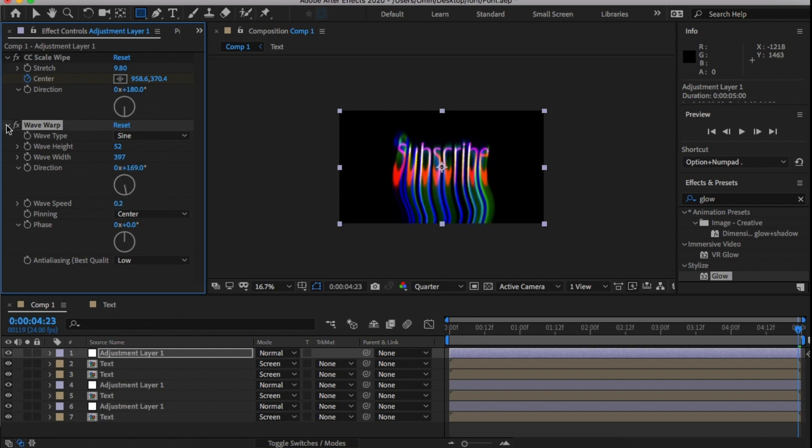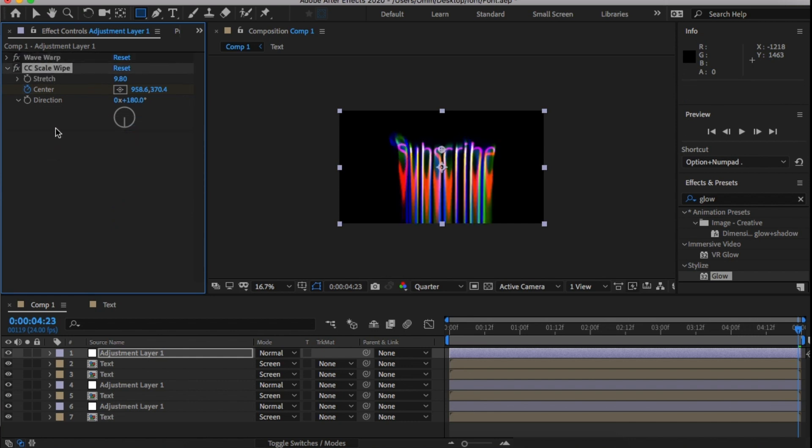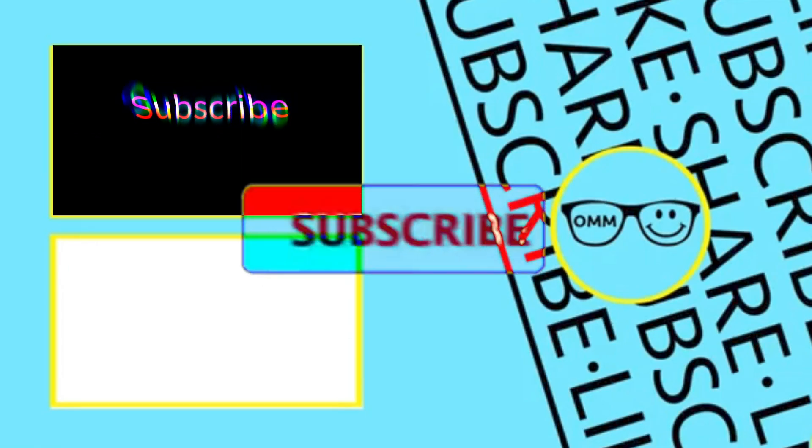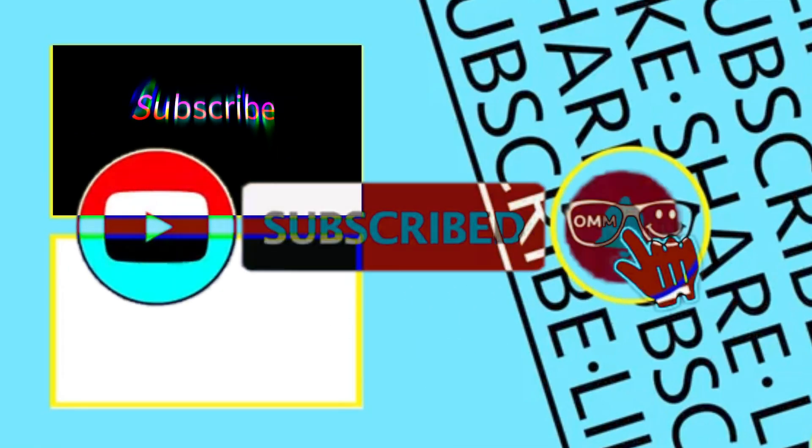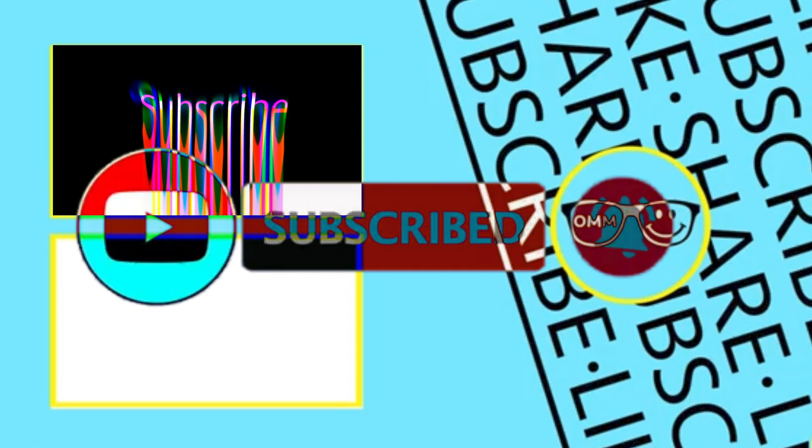The difference with this adjustment layer is we're going to switch the Scale Wipe under the Wave Wrap and make no change, but you can see the effect that happens. And you're done!